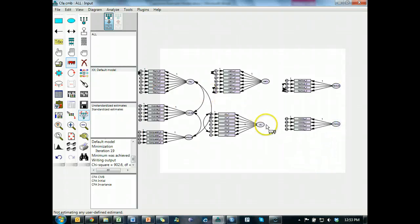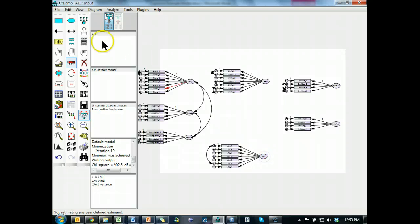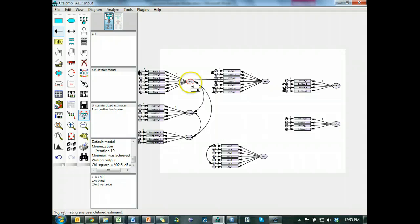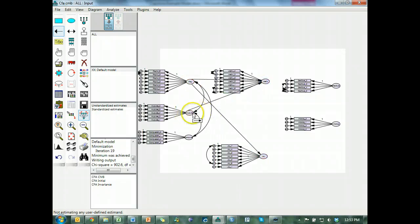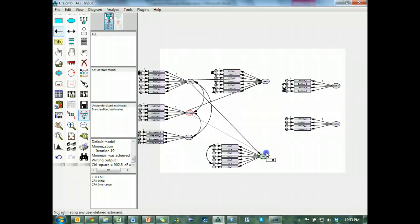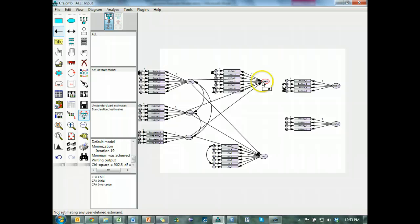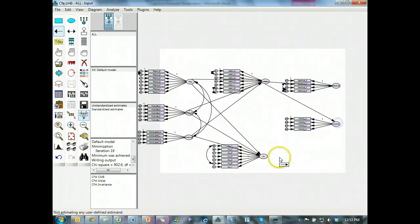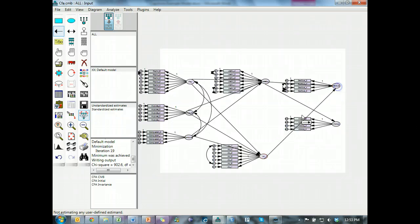And then what we do is we start drawing regression lines between all of the variables, like this. And I'm just going to do the fully mediated model to start just to show you because I'm actually going to move over to the composites for the remainder of this because it's a lot simpler.